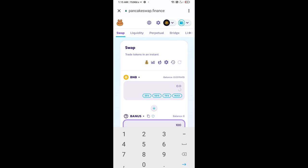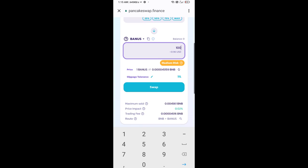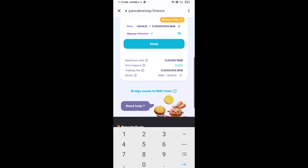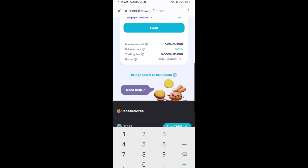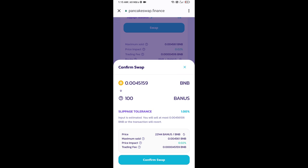Now you will enter number of tokens, then click on swap. Here you can check transaction details. Click on confirm swap.